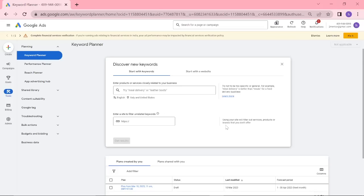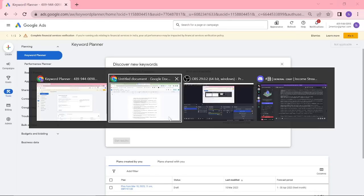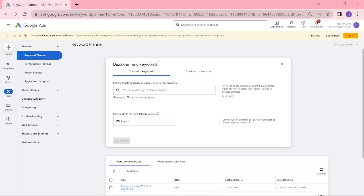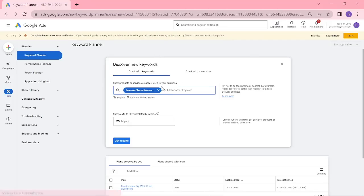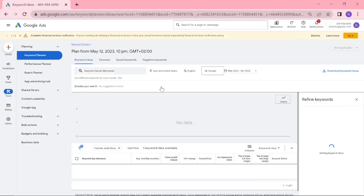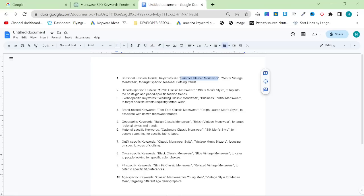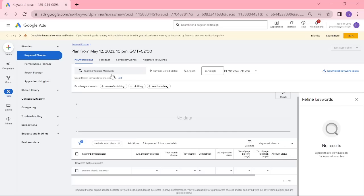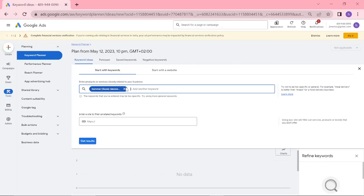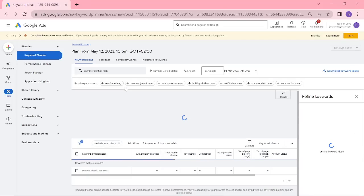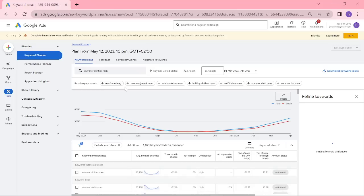So we're on Google Ads Keyword Planner, and I'm going to show you a couple of these. First, I'm going to check some that I don't know are good or not. This, for example, is not a great keyword, but if you get rid of the classic part and just put summer clothes men, this is obviously a much stronger keyword.